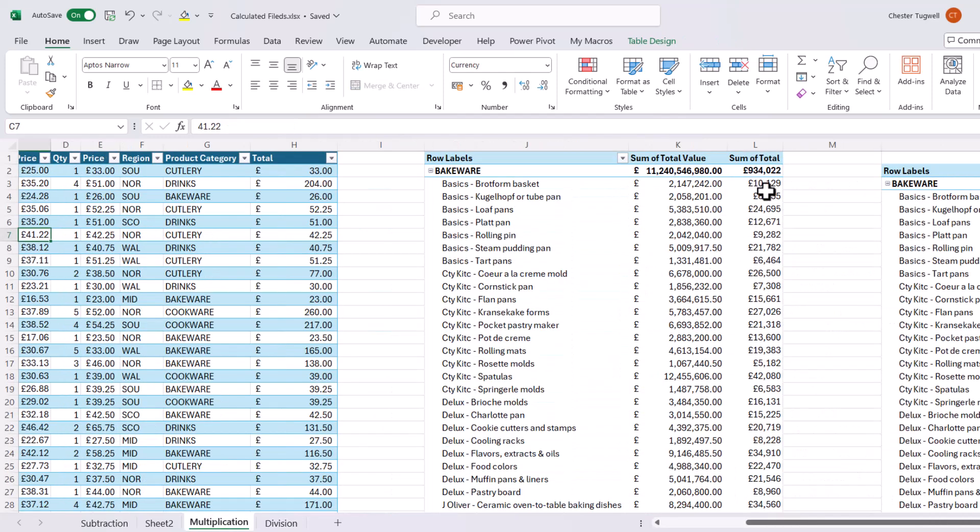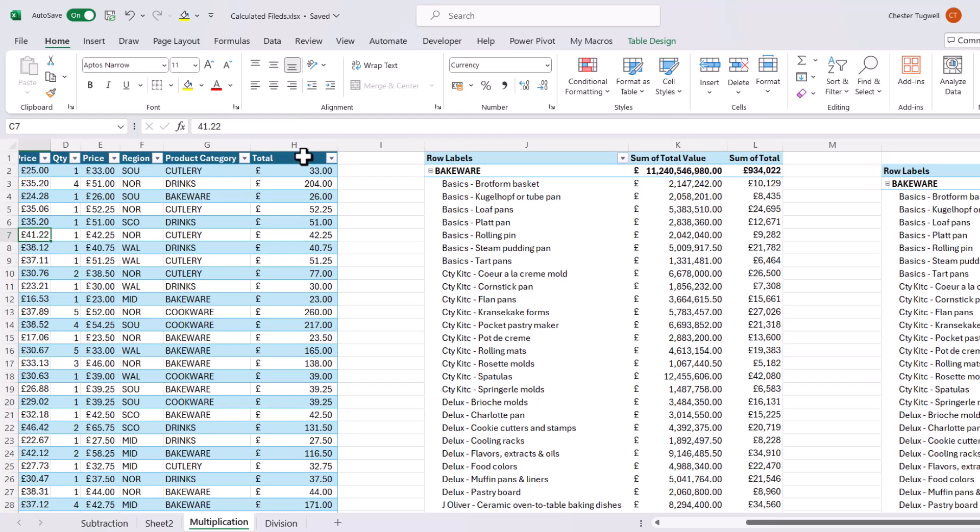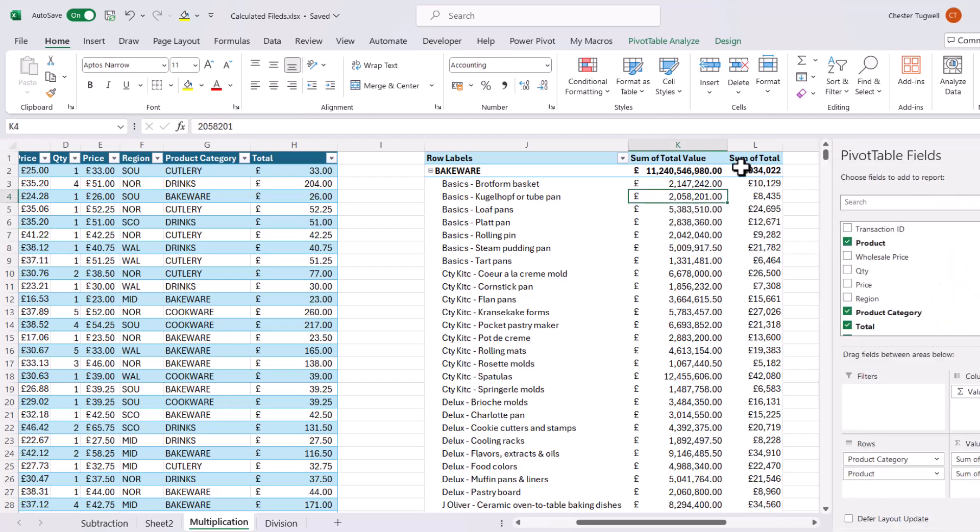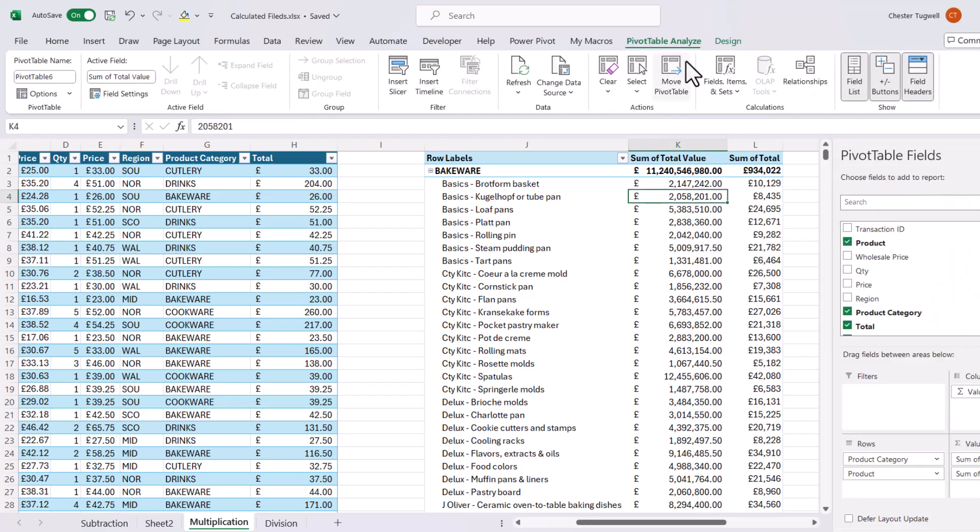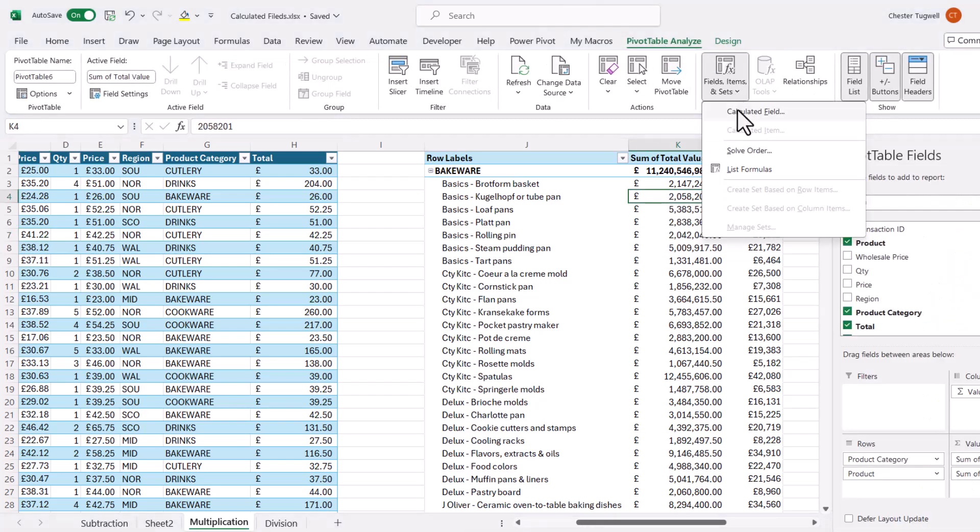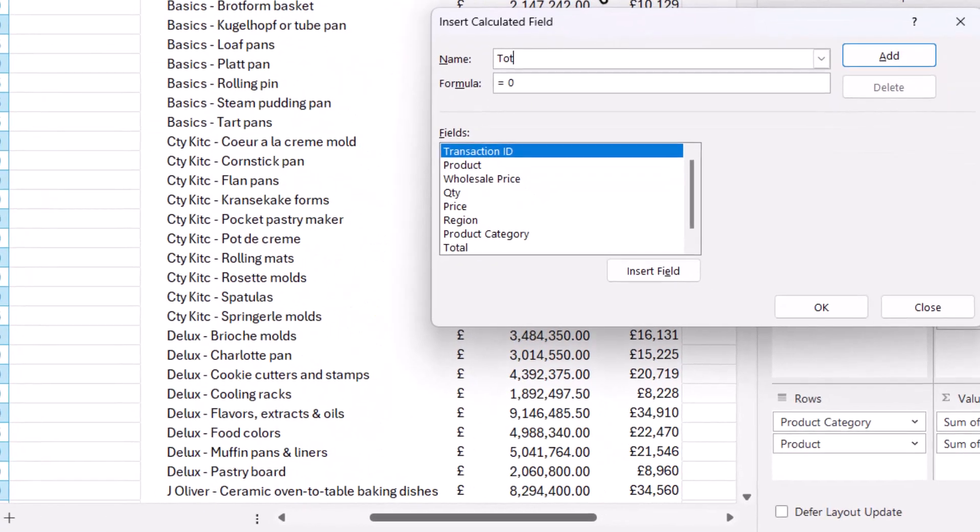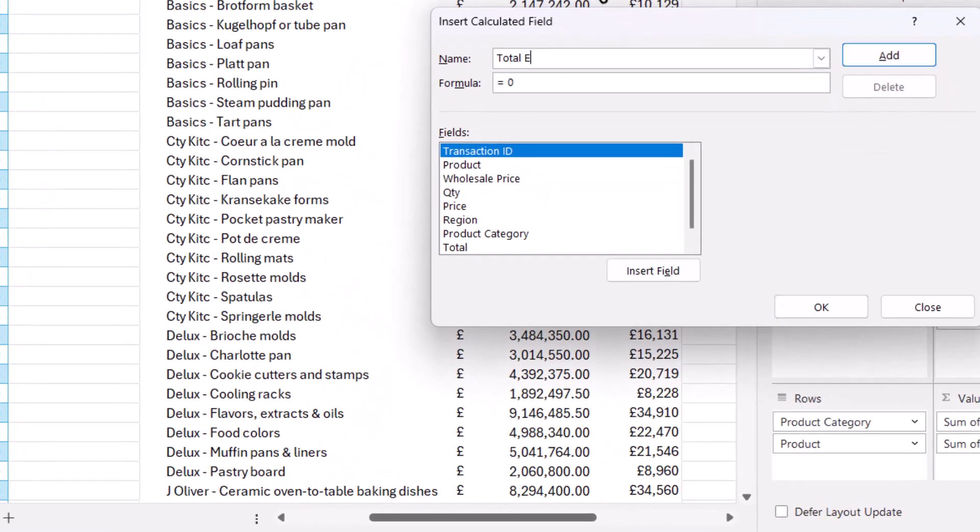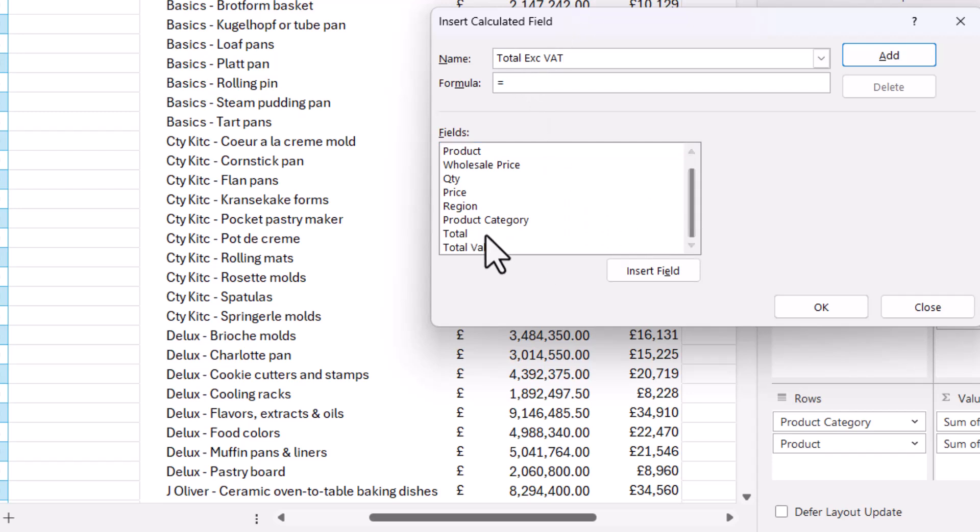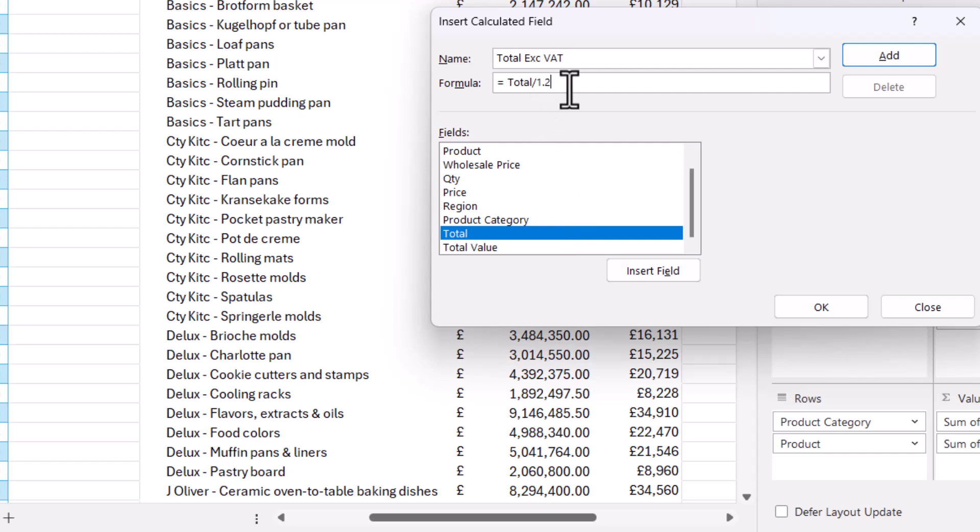Say I wanted to take the VAT off this sum of total value. So I've already got the total within my data. So what I'm going to do is create a calculated field. And I'll call this total excluding VAT. So the calculation would be the total divided by 1.2. So in the UK, we charge VAT at 20%. So I divide by 1.2.